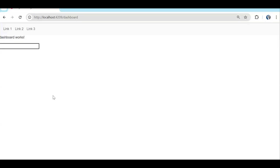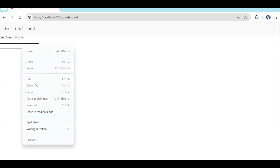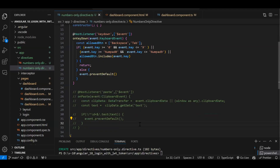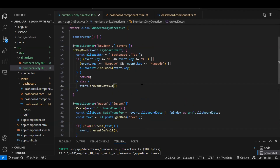If I comment out the paste-handling code, you can see we are able to paste text again. With the code in place, pasting is blocked. These are the scenarios we need to make sure we cover whenever we are creating a custom directive.